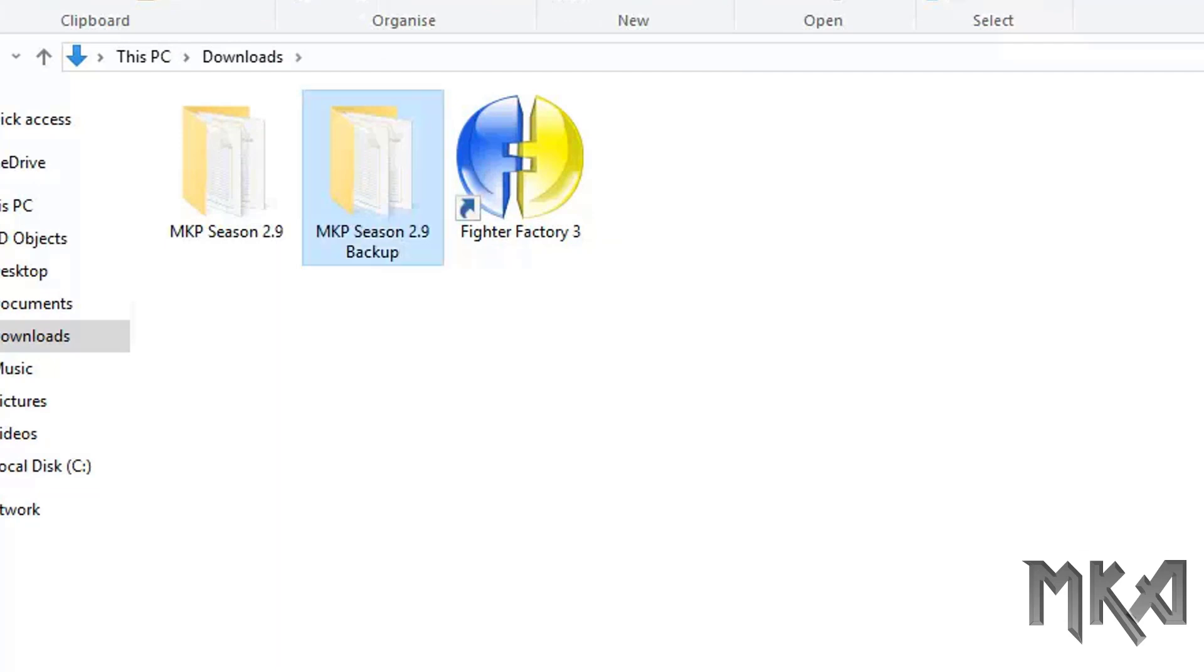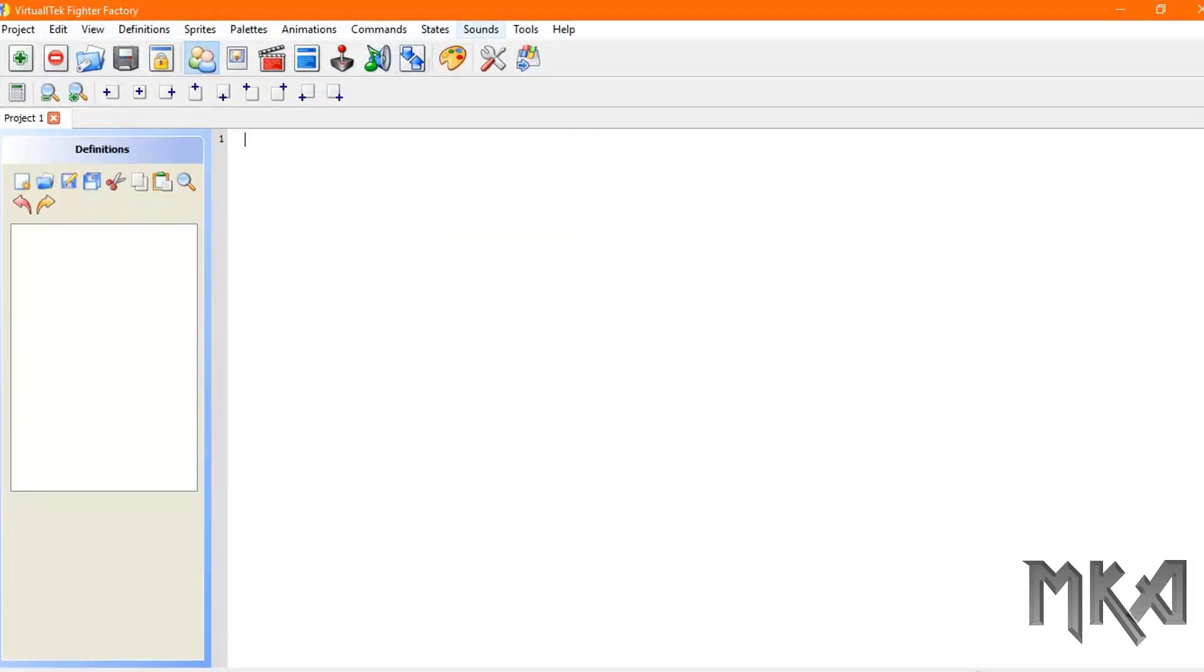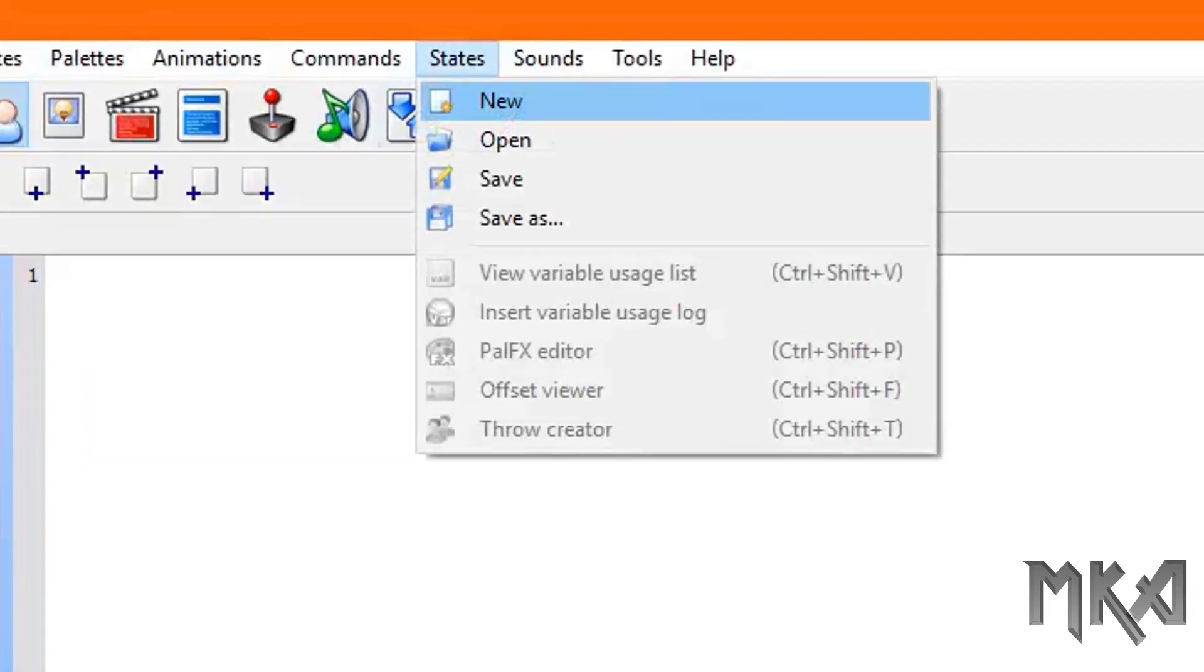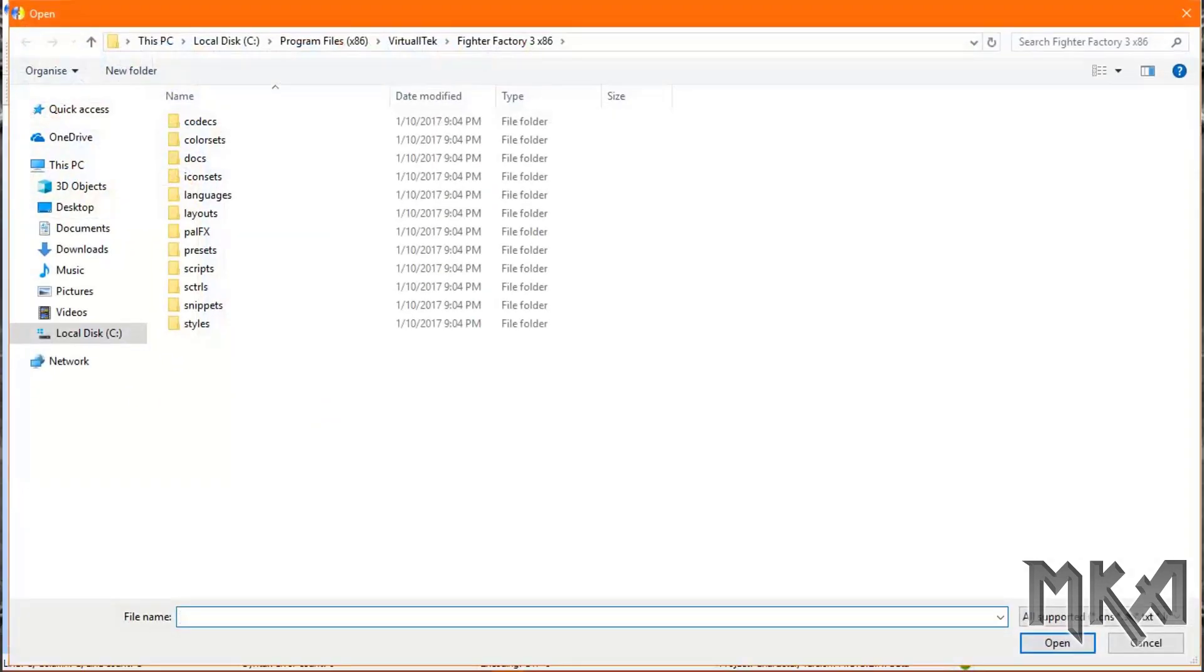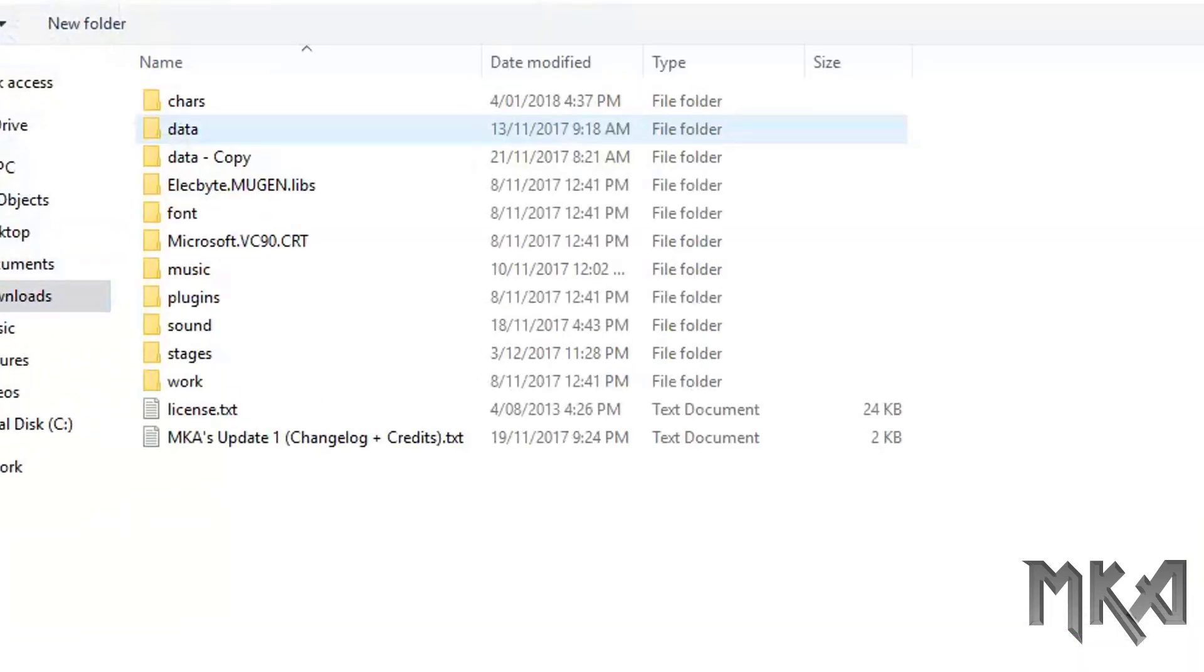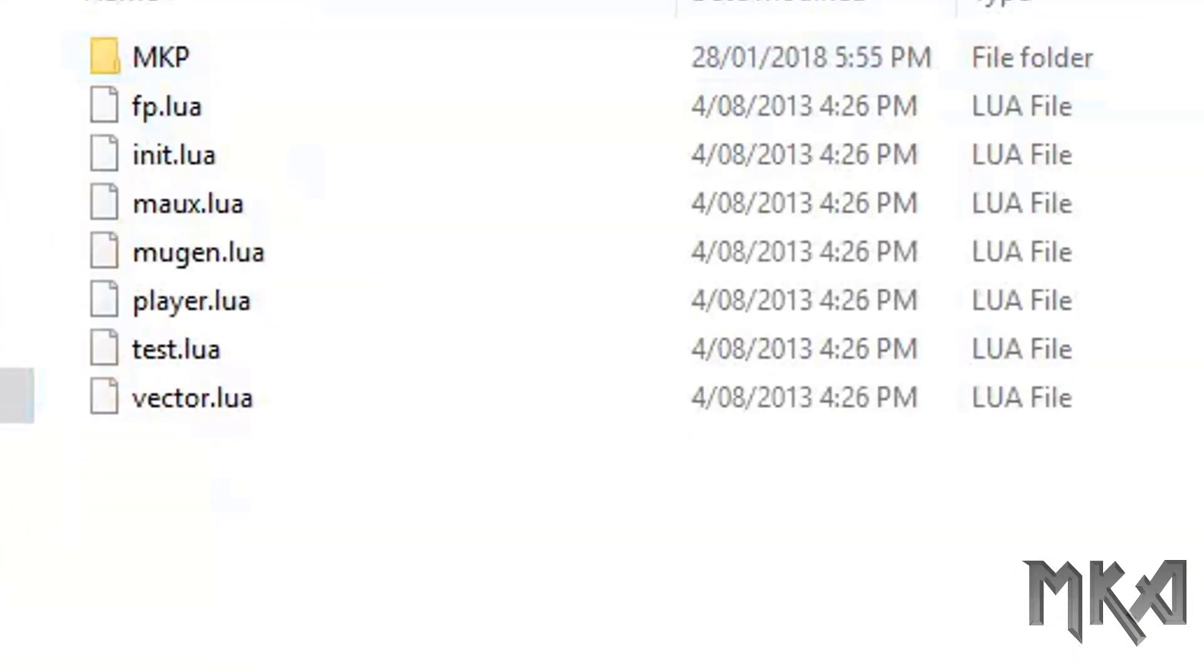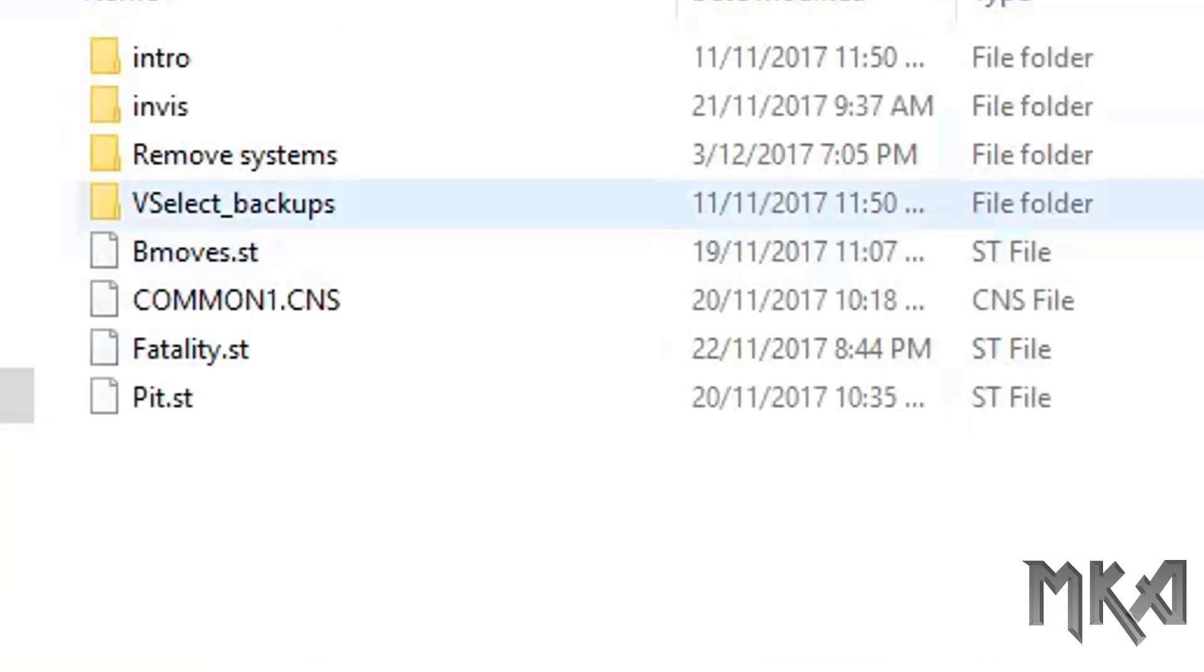Once you got those two things, open Fighter Factory 3, click States, and then click Open. From there, find your copy of season 2.9, go into the data folder, then the mtp folder, and find the file called common1.